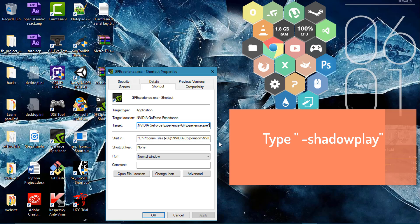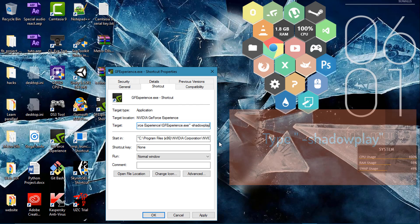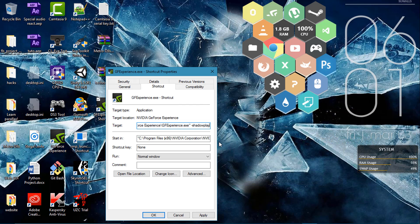Scroll all the way to right and outside the double quotation. Now first press the spacebar then the hyphen, that is the subtract sign. Now type in shadowplay. Now you are all done.